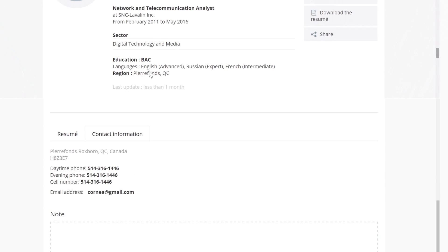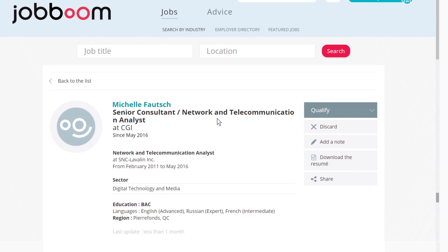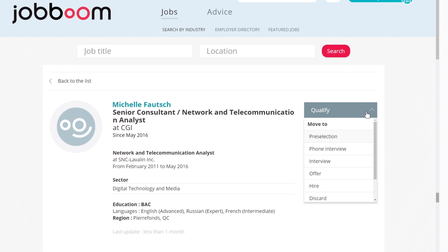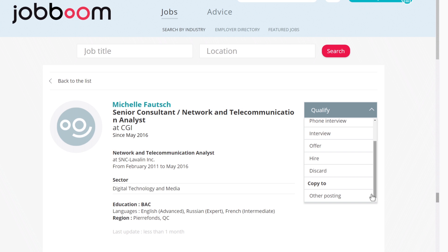From there, you will be able to associate the candidate to the job offer by qualifying it into one of the managing application lists or even associate it to another job offer for which the candidate would be better qualified.